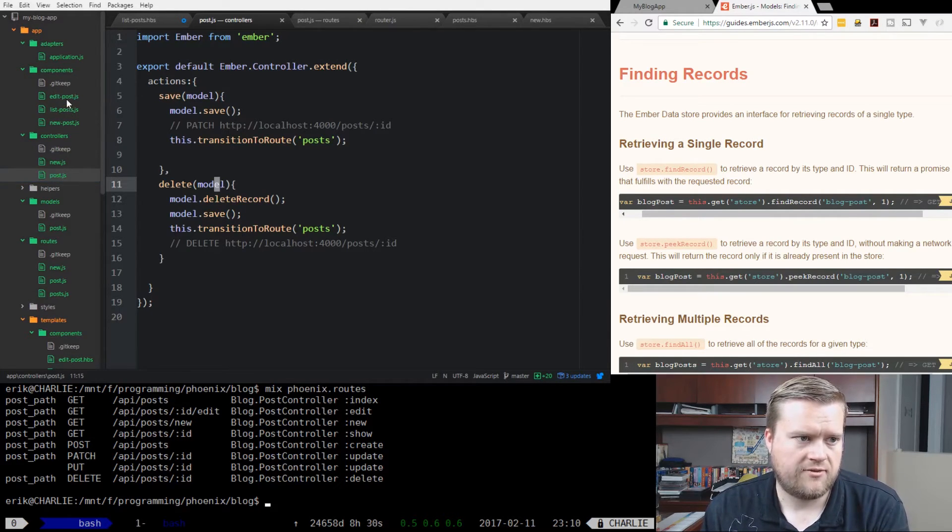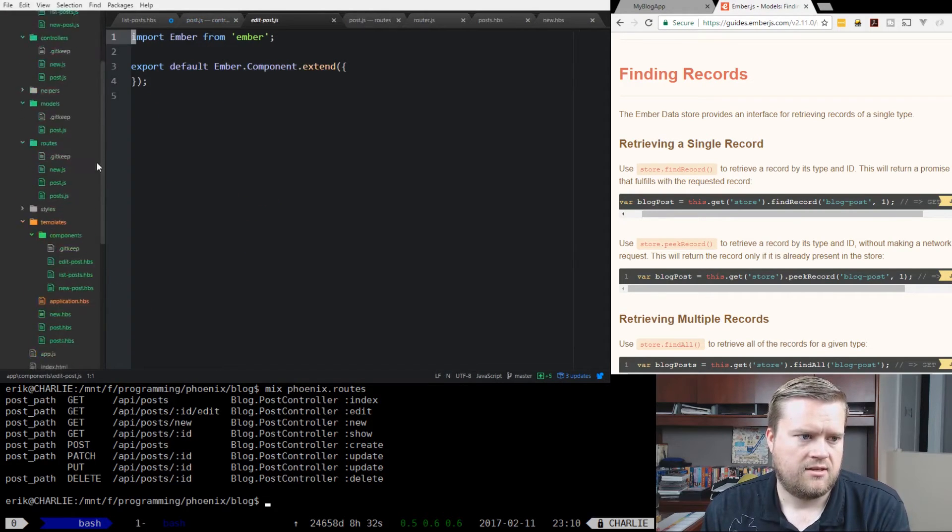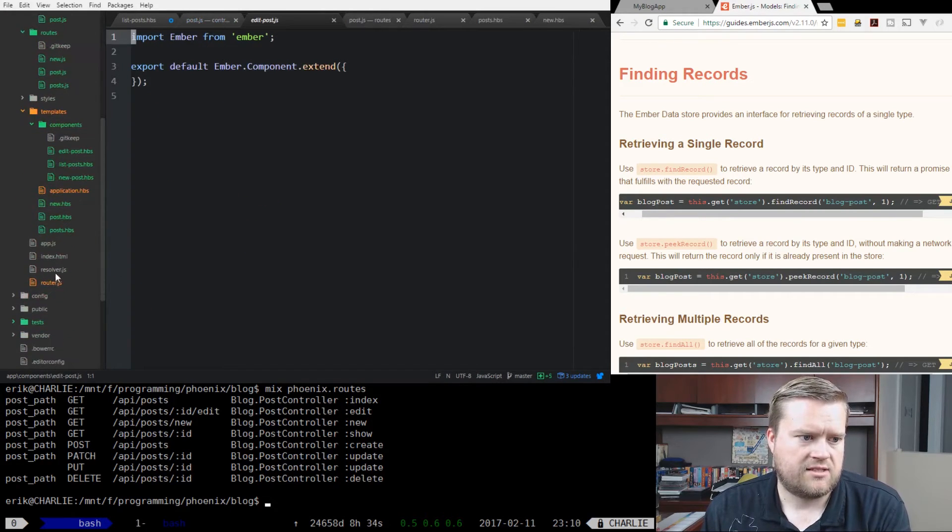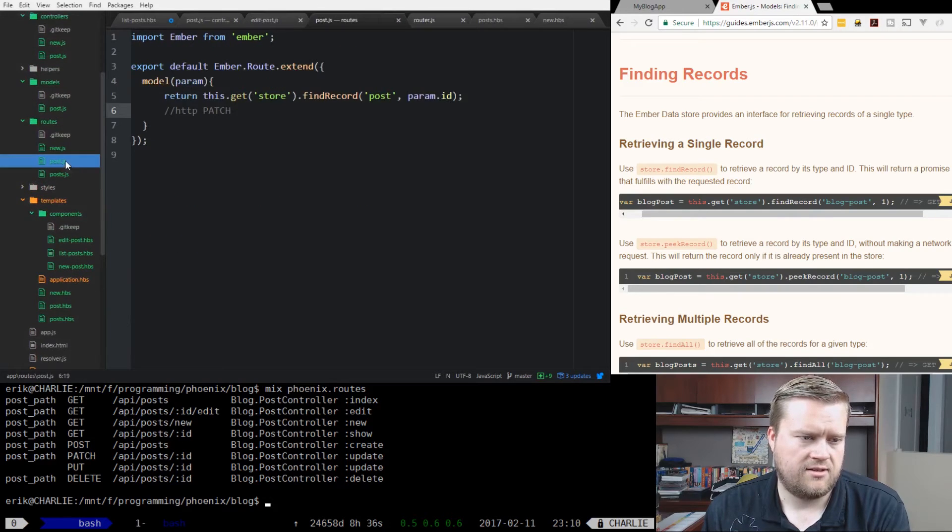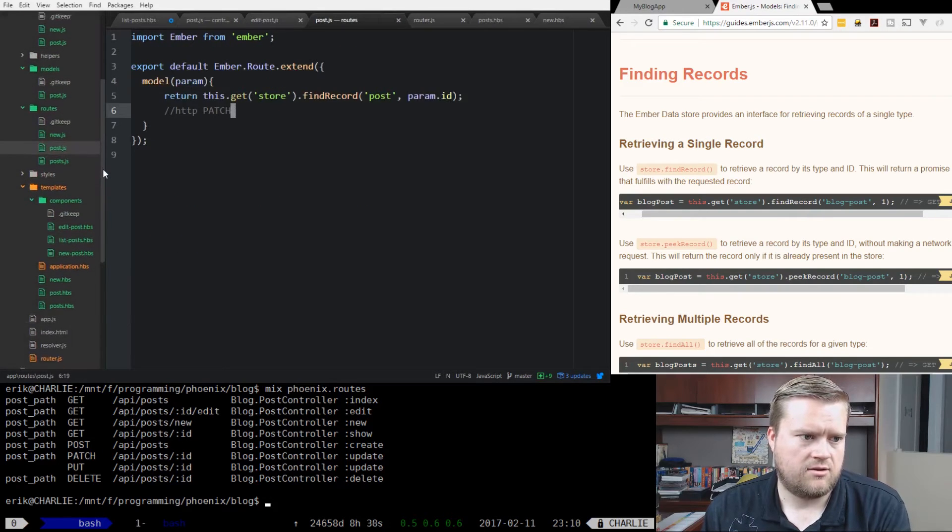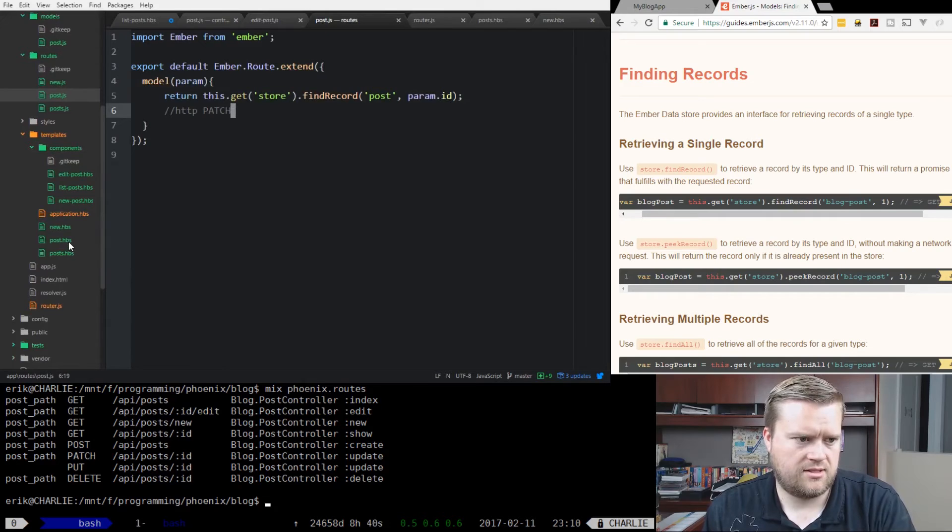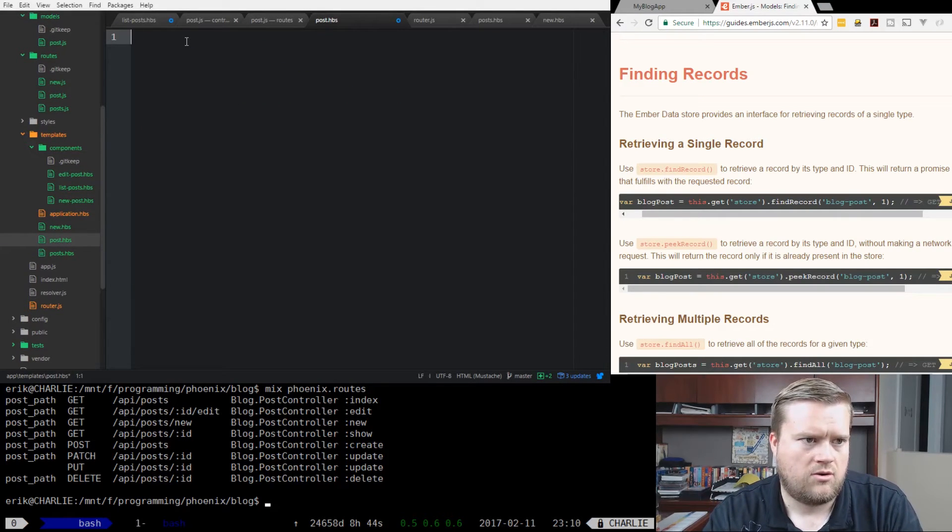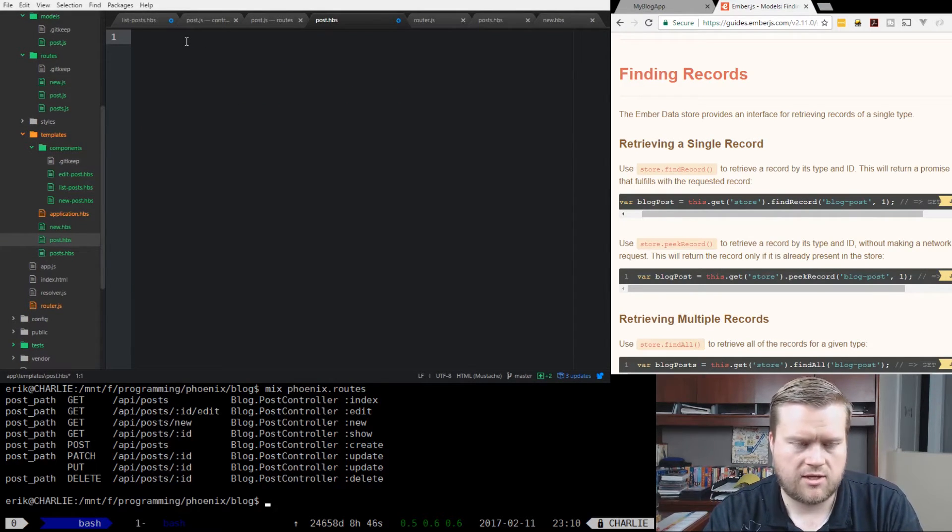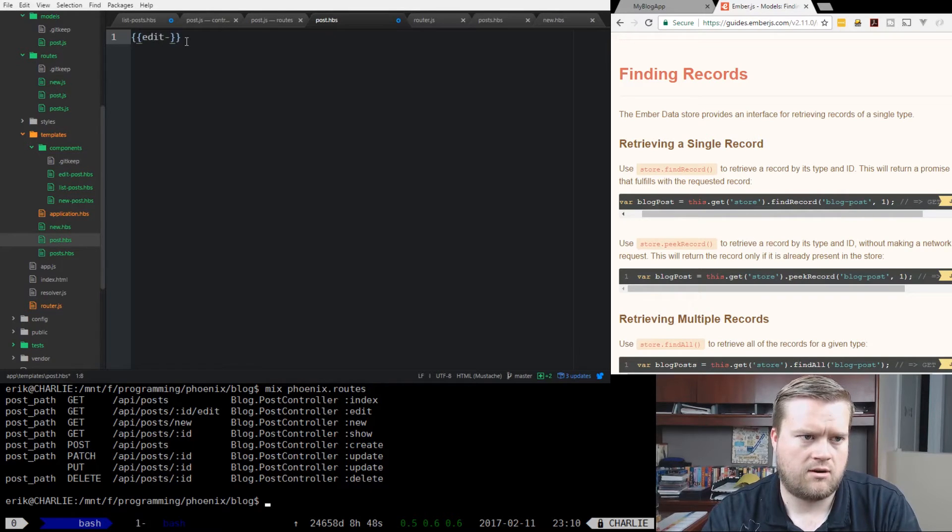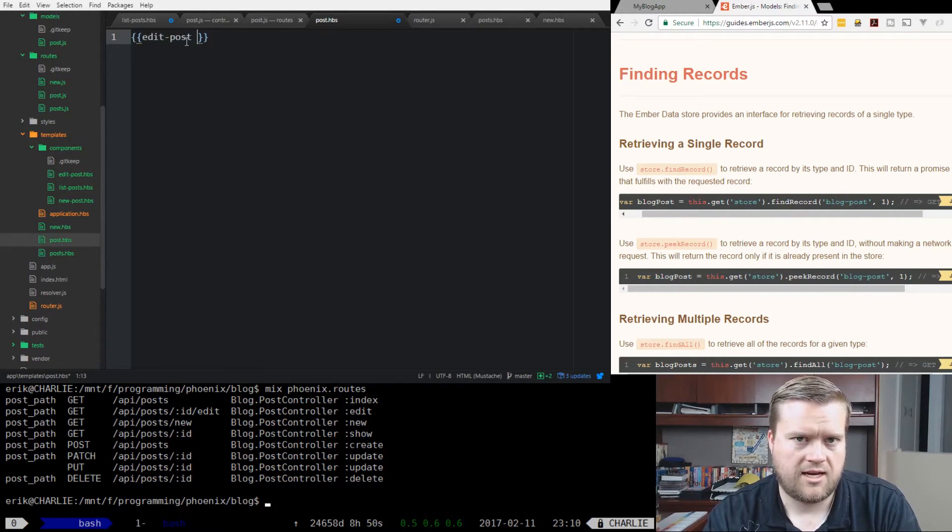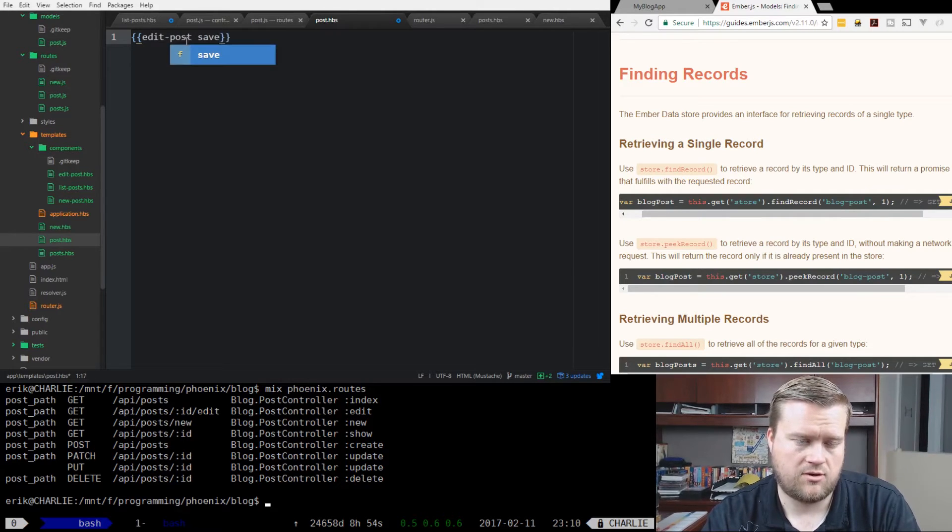So now we have the controller, we have a model, we have a save and delete which we'll be using later. We have an edit post, we haven't done anything with it yet. We've set up our router and we set up our route. Let's go ahead and set up how this is going to look. In our post, we just want to show our edit post component.